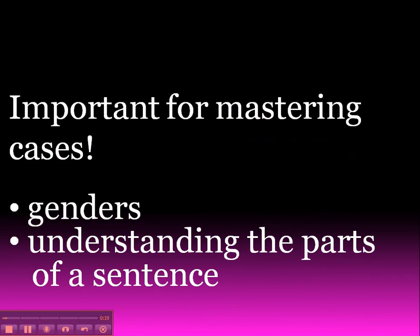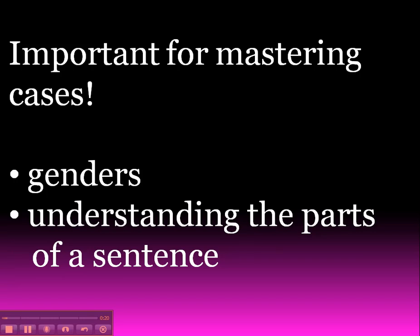Firstly, what's important for mastering cases? Two main things. First, you need to understand and have a handle on the concept of genders. And secondly, you need to understand how the parts of a sentence work. So let's have a look at those.